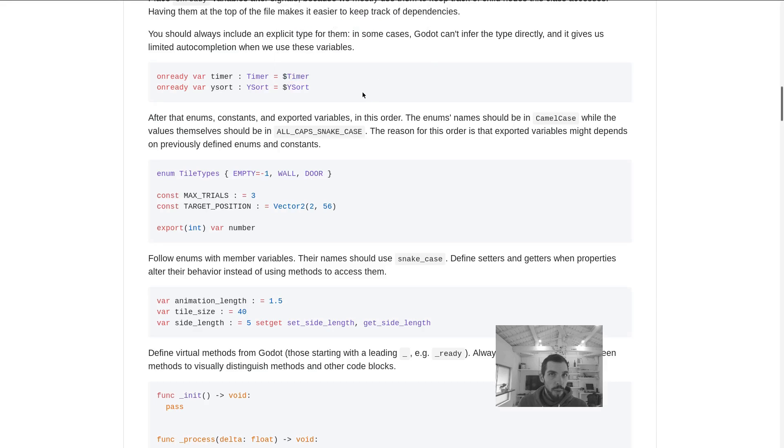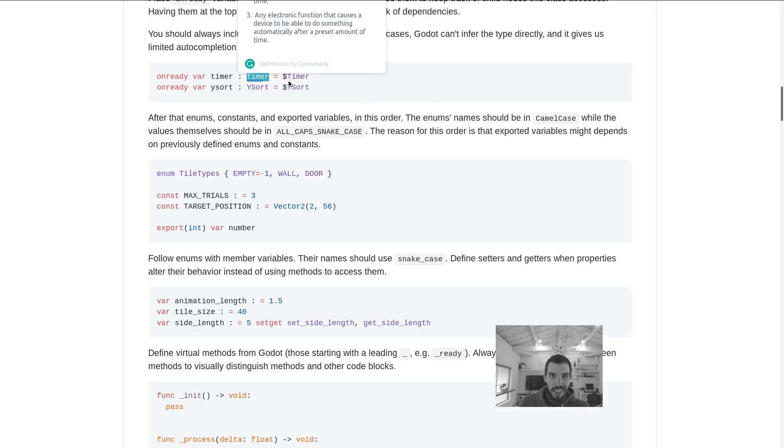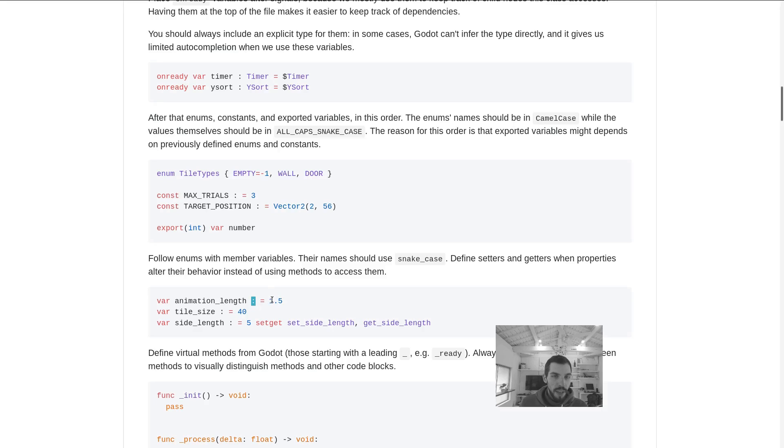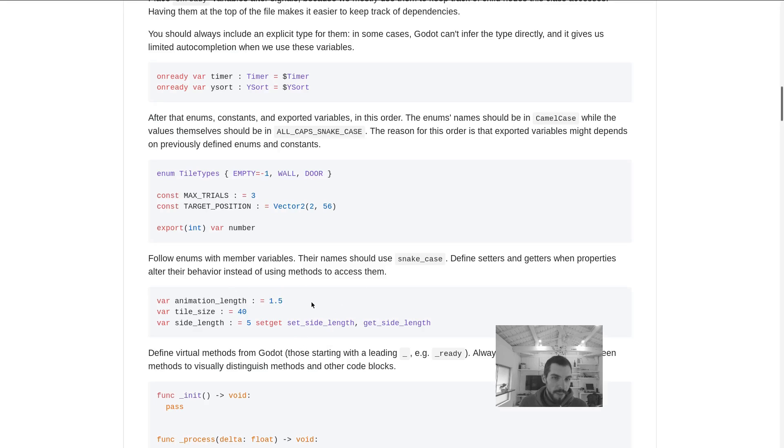If you don't add the type here and you use dynamic GDScript, Godot will not necessarily know that this node is a timer and it won't give you autocompletion for the timer class. It also forces you to keep the type of the variable consistent.